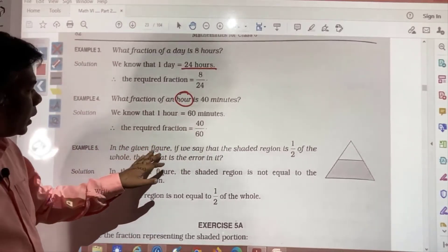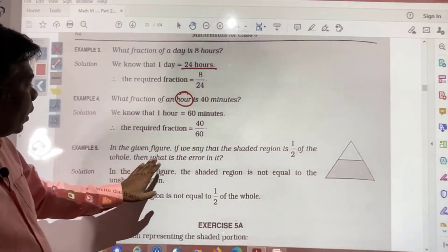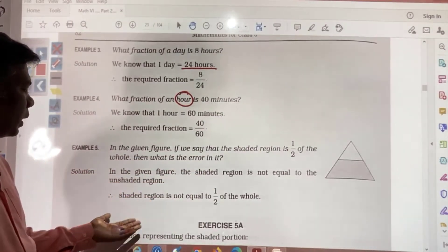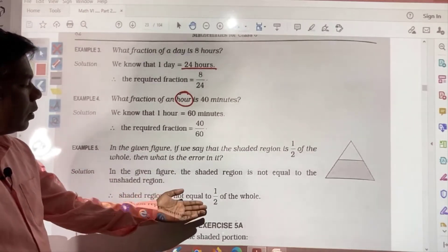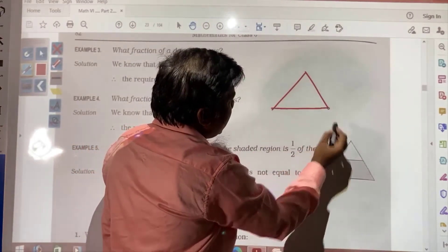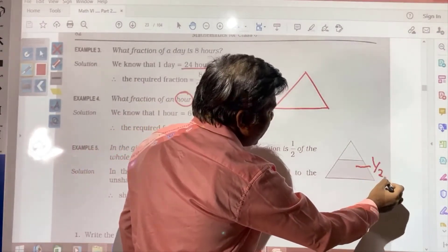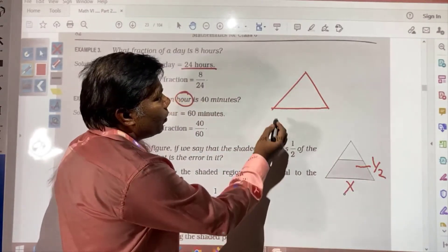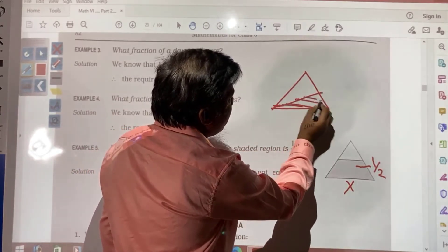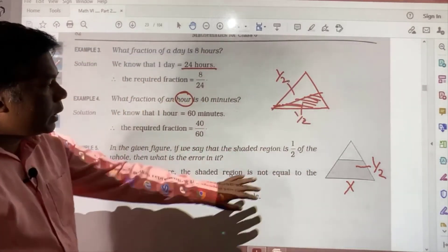In the given figure, if we say that the shaded region is 1 by 2 of the whole, what is the error? The shaded region is not equal to the unshaded region. Therefore the shaded region does not equal 1 by 2 of the whole. If this figure has been given and the shaded region — just by seeing itself — is not equal, it cannot be said this is half. If half you want to say, the shaded and unshaded portions should each be equal halves. So this is not equal, hence the statement is incorrect.